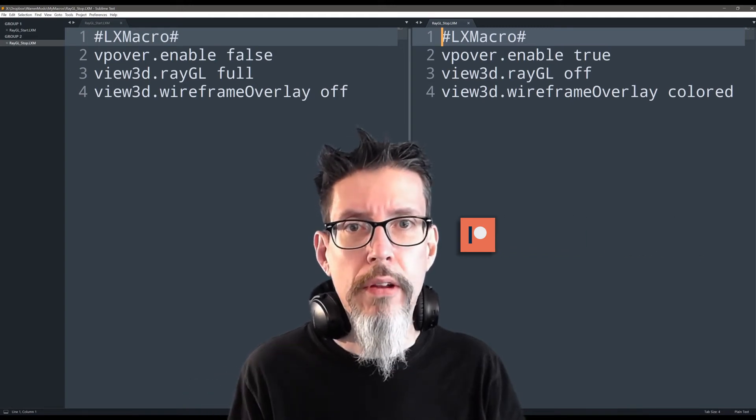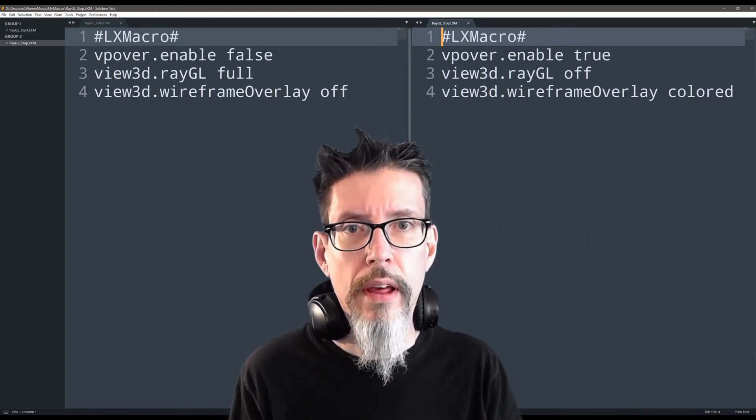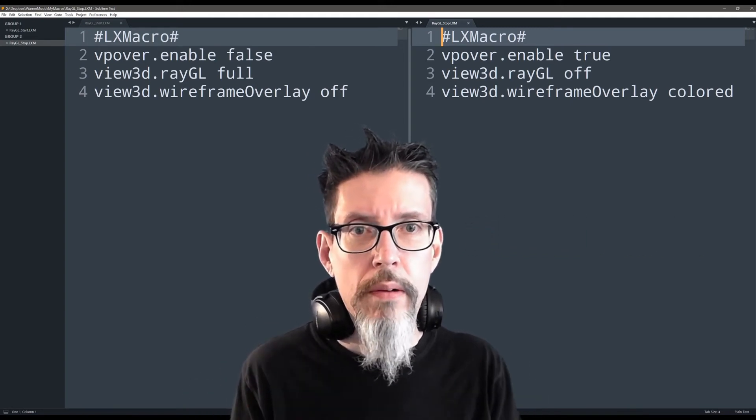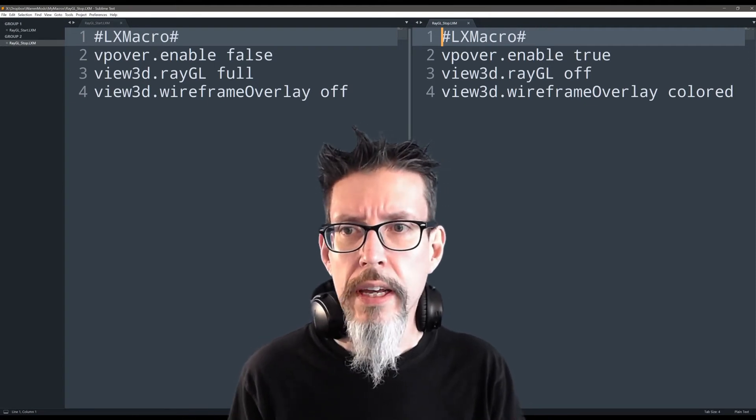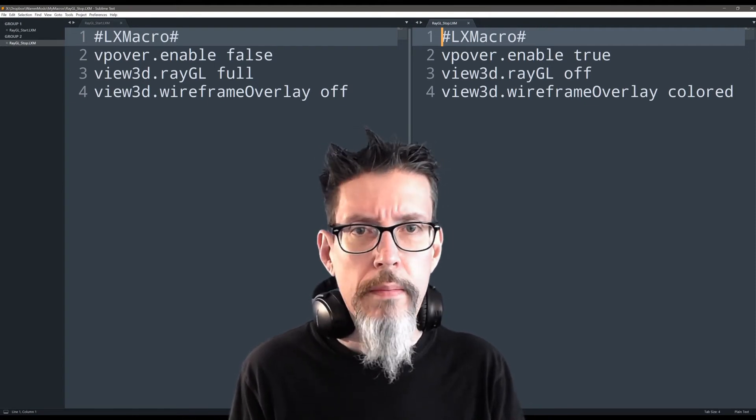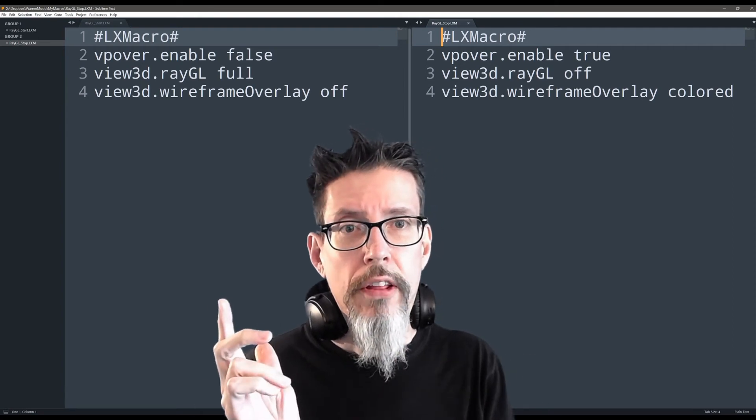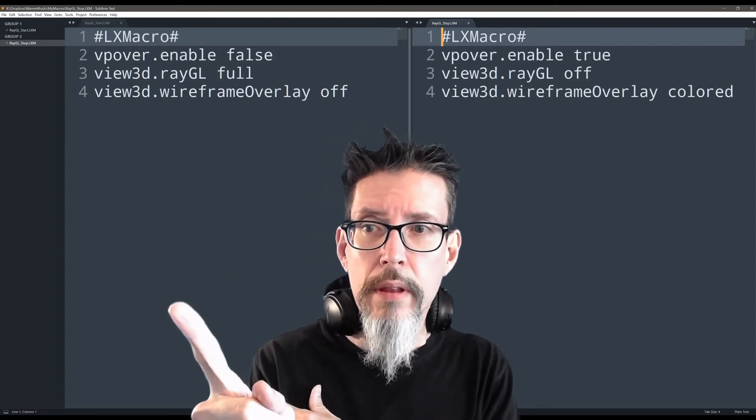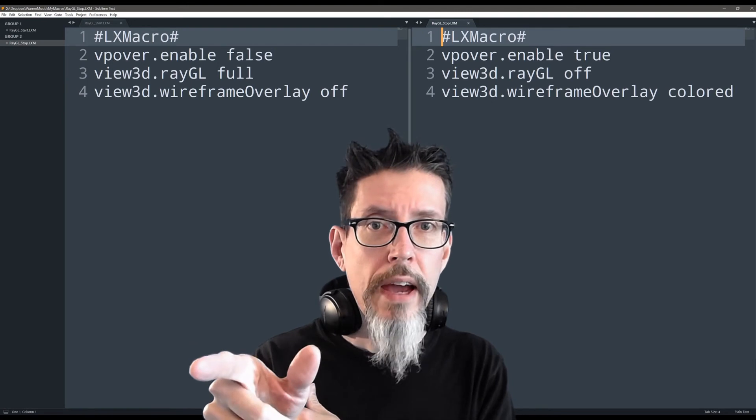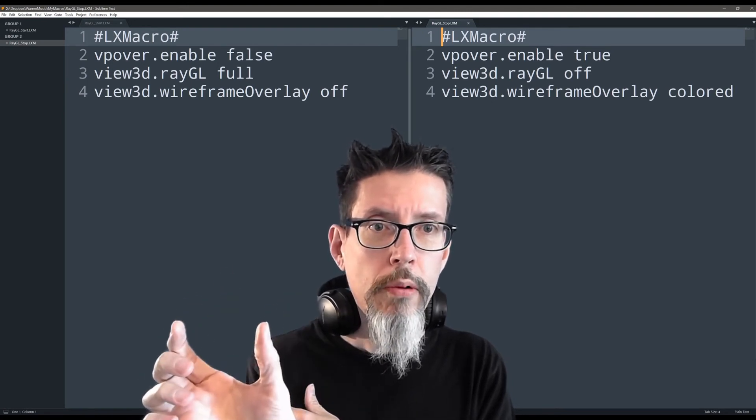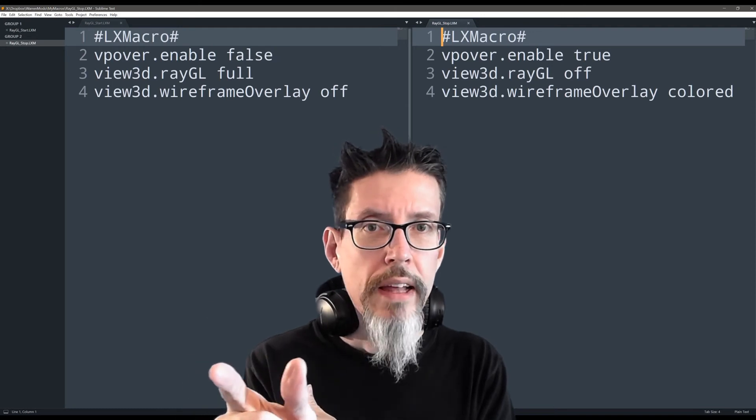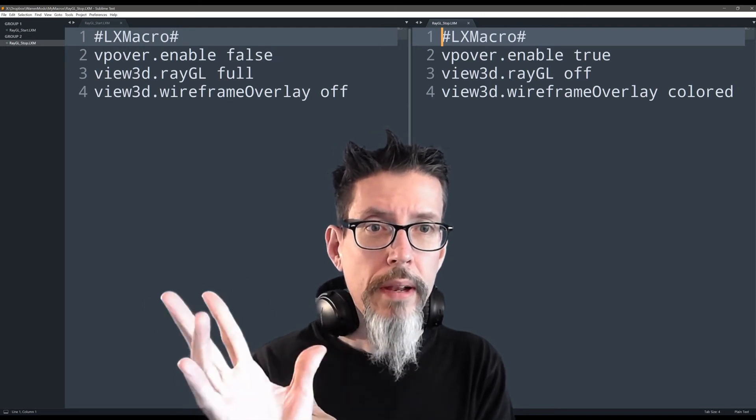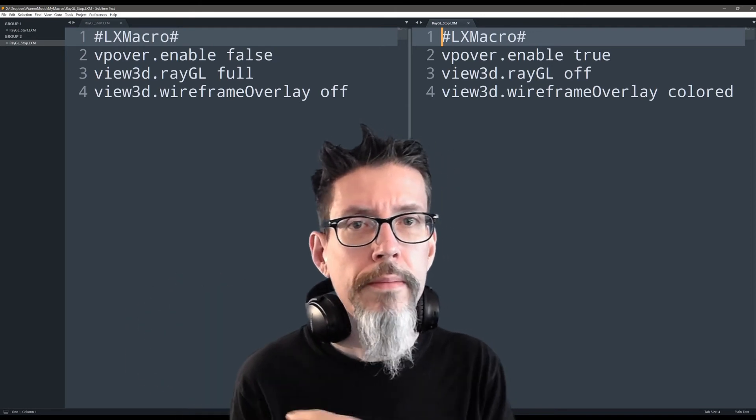That's not what I'm here to see at all, so I just automate that process. These are bound to variations of the R key. We'll see how they work here in a second. But you can see at the top of the file, there's that LX macro thing that tells Modo that it's executing a macro. I don't know that the LXM file extension is important or not, but it may be, so keep that in mind.